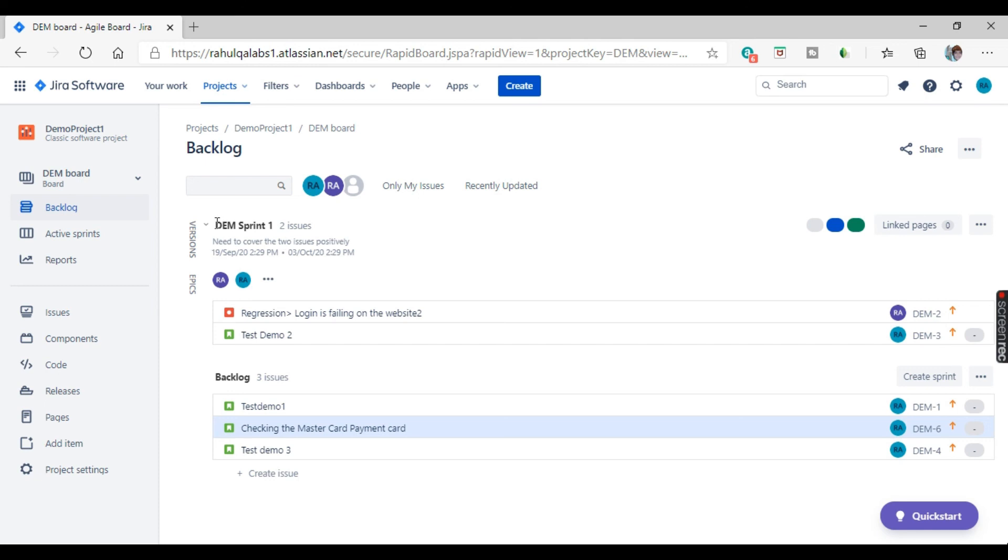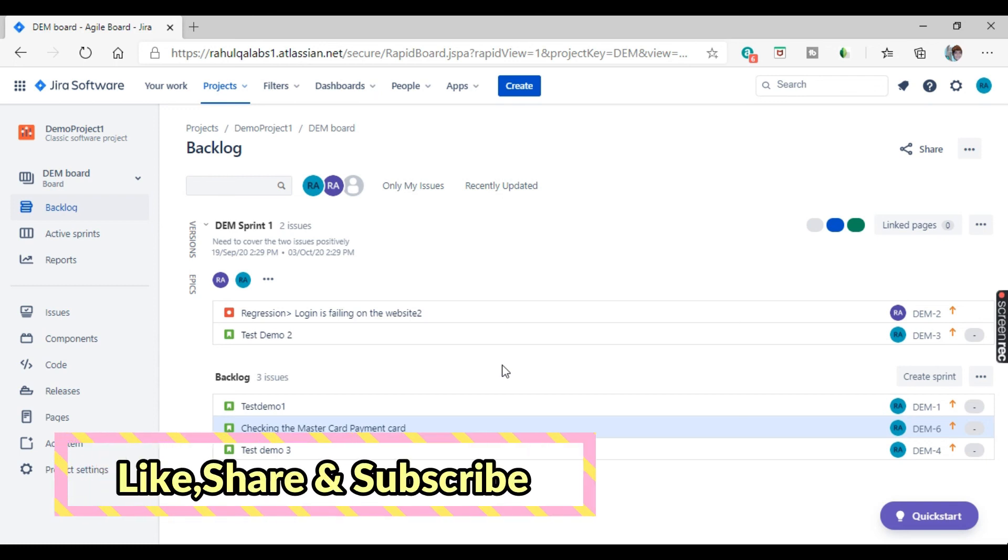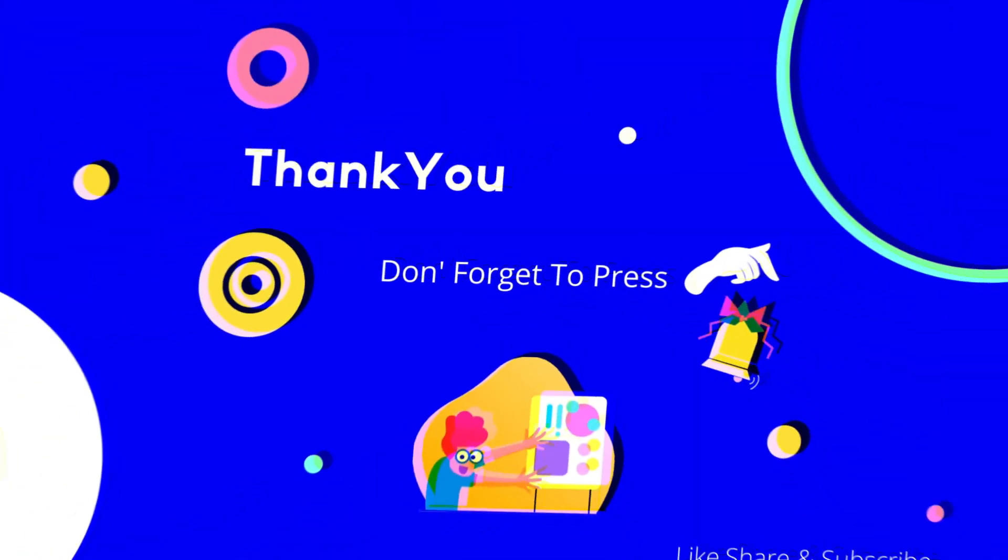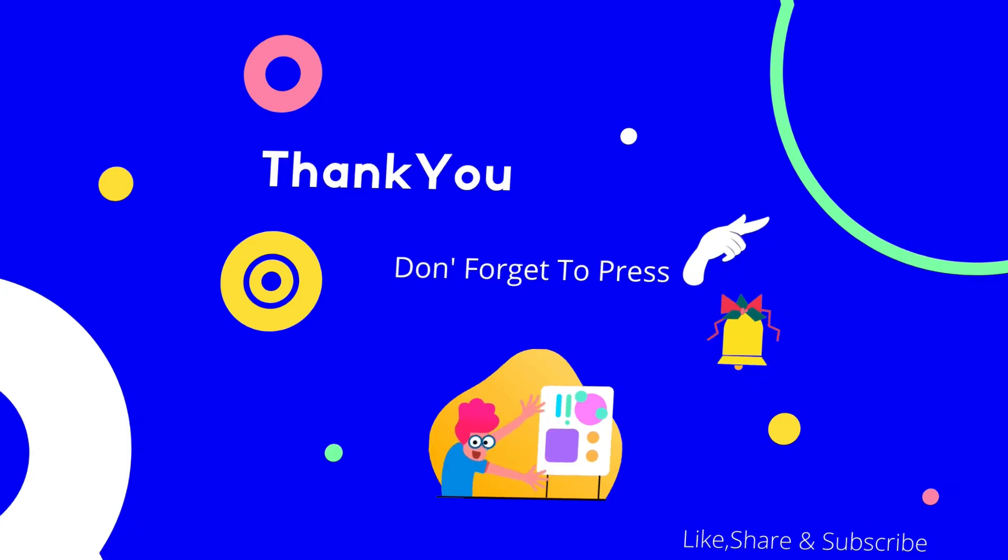So as of now, we only have DEM sprint one with the two issues and that's it. So this is how you create a sprint and you can edit or you can delete a sprint. I hope this is clear to you all. For any questions and doubts, just put out a comment and I'll be happy to help. Thank you very much for watching my video. And if you like the video, do subscribe my channel and keep sharing the knowledge. Thank you very much. Bye bye.